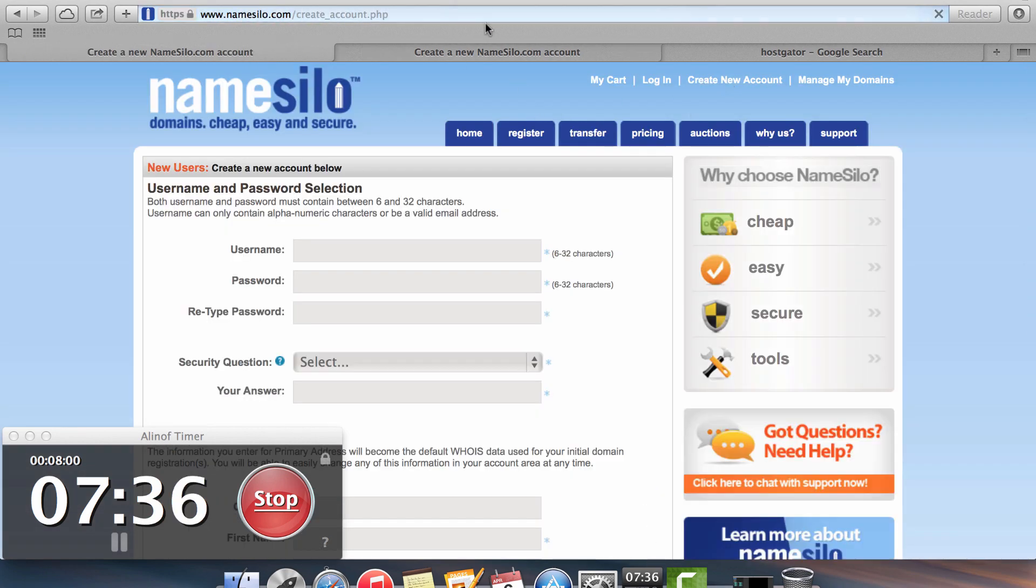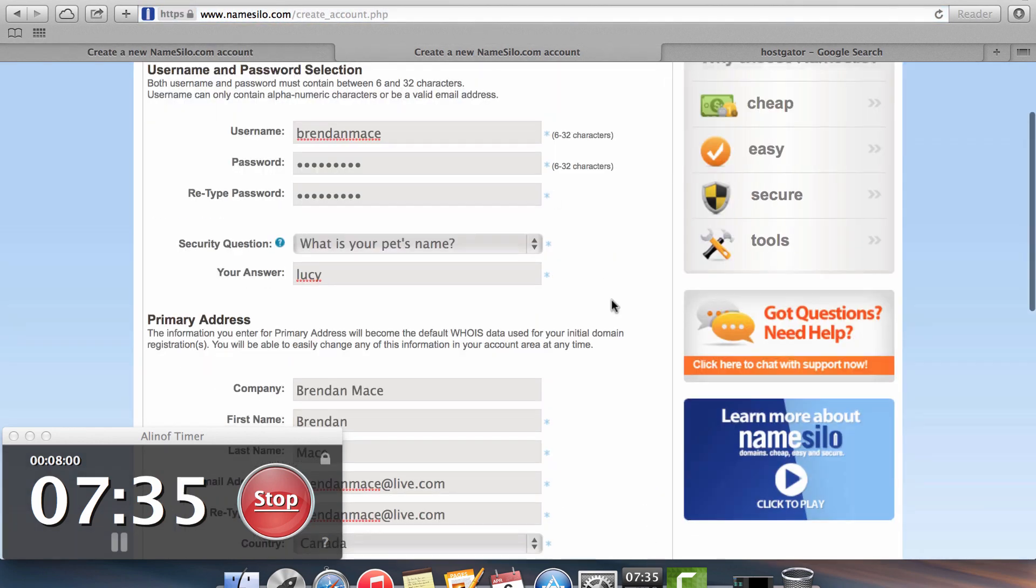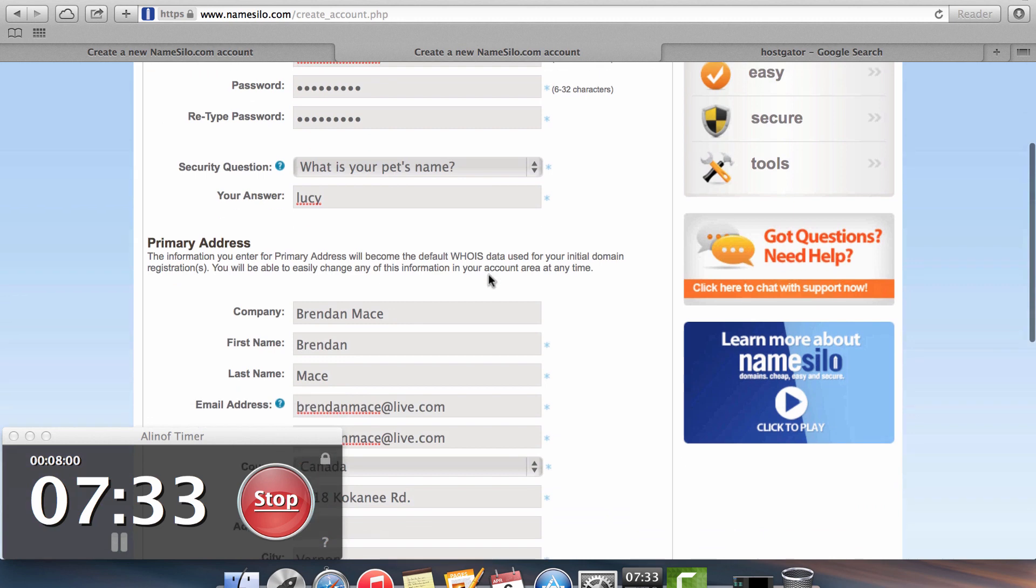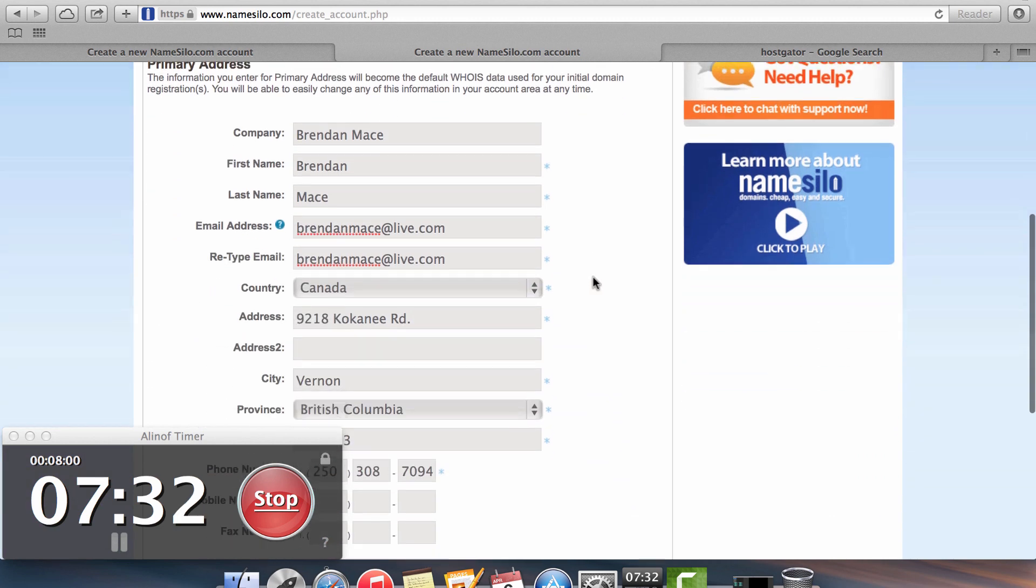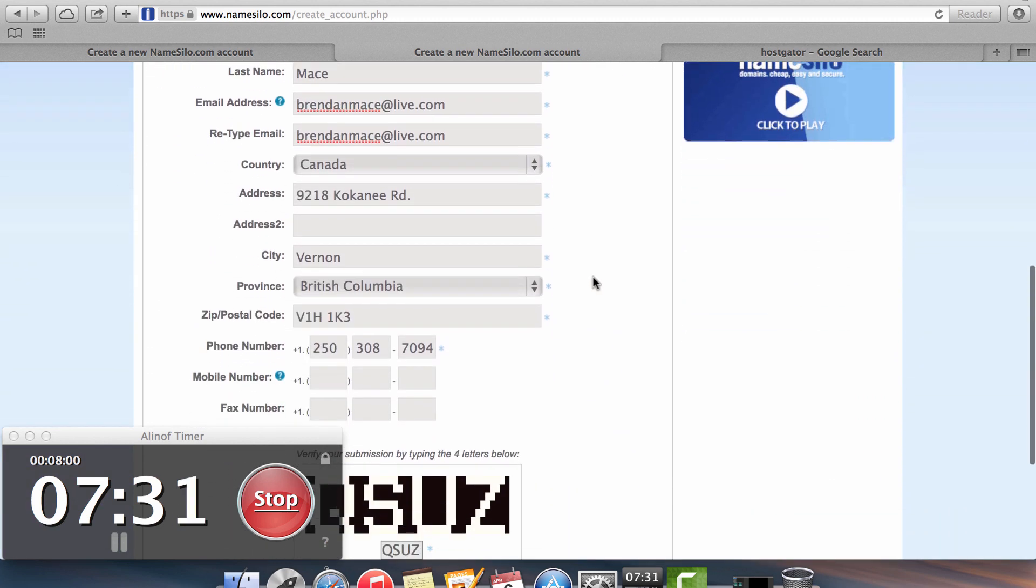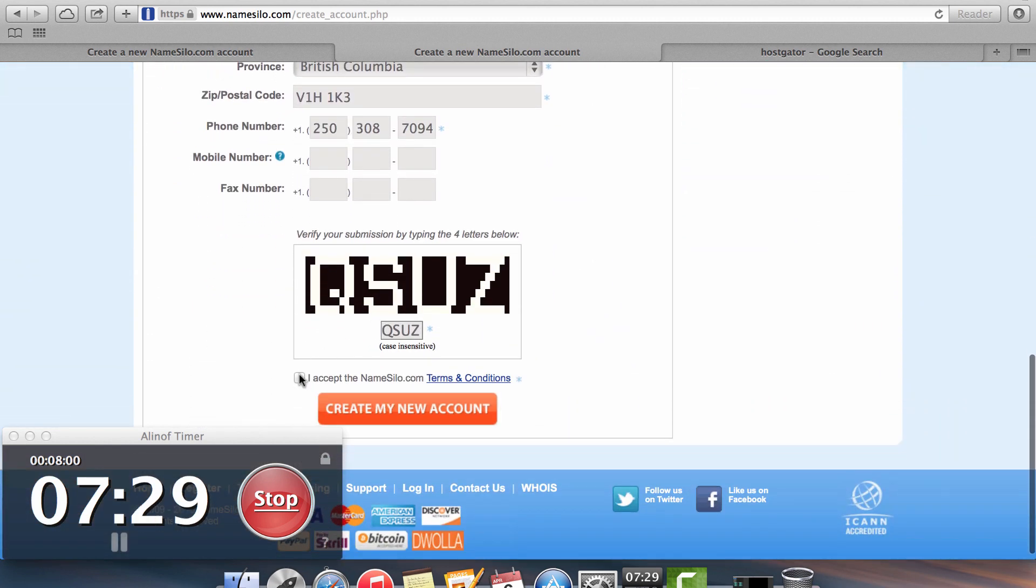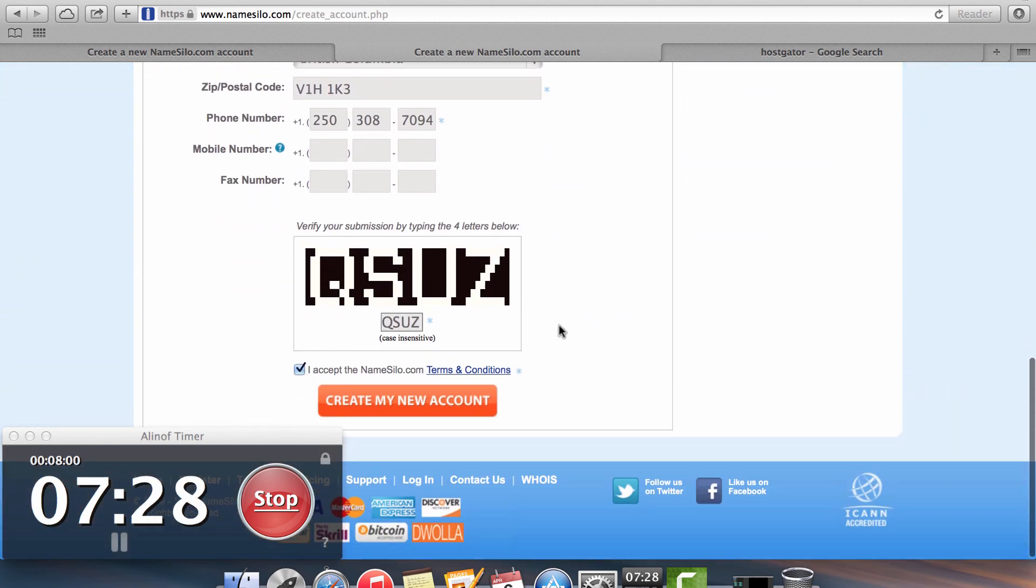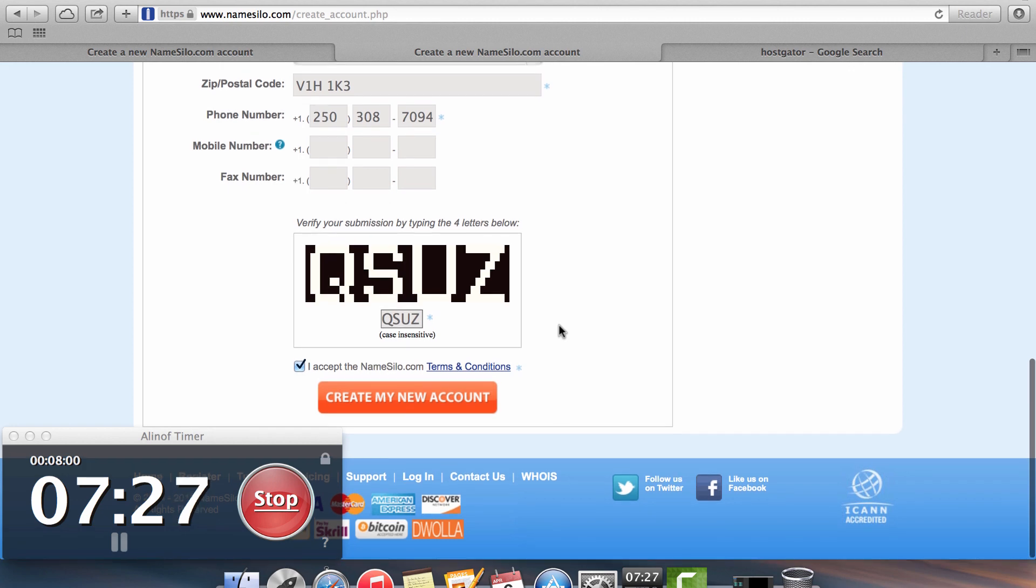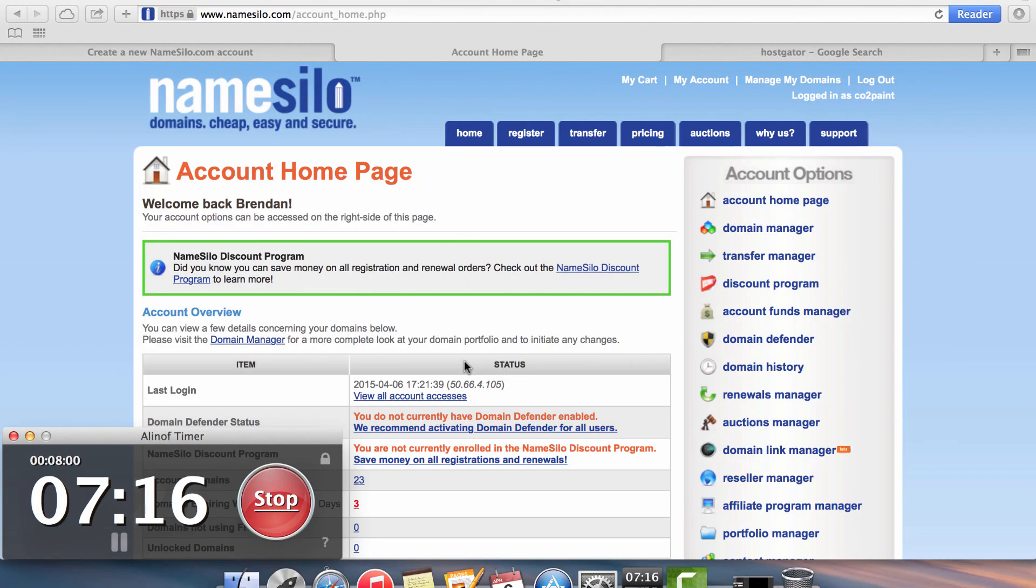If you click on that, you're going to want to fill in all this information with your username, password, recovery question, address. When you get to the bottom, you just click on the I accept the NameSilo terms and conditions and you want to create your new account.